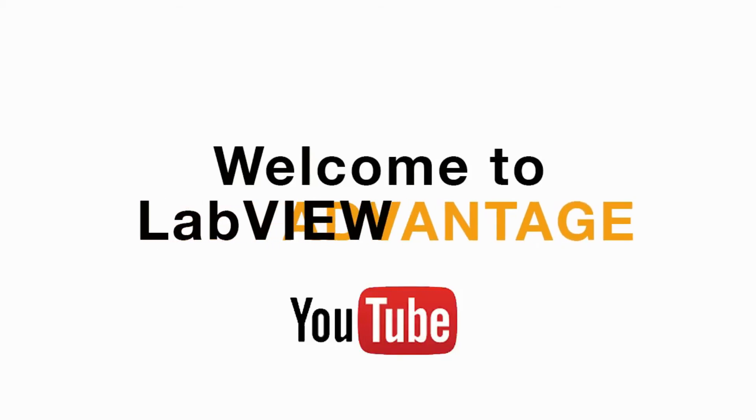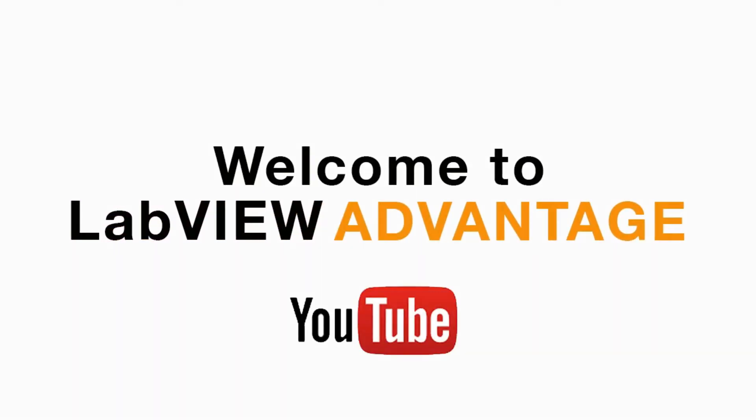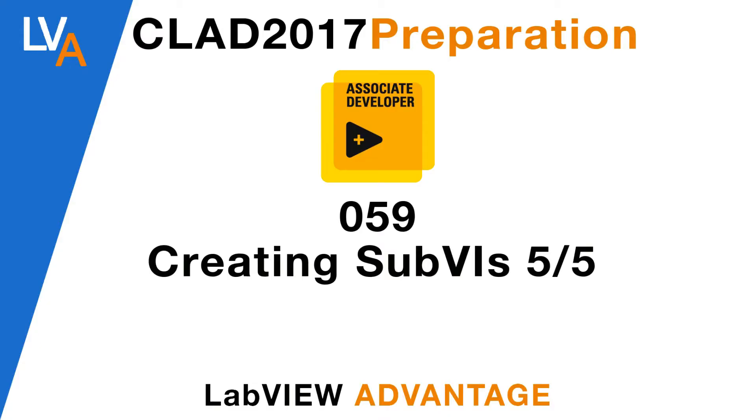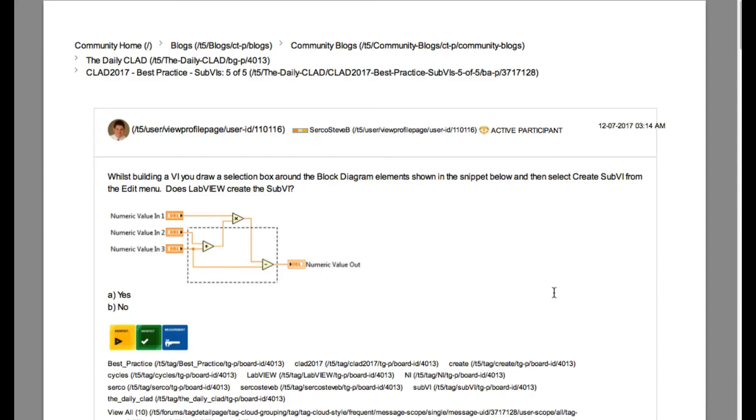Hello and welcome to another CLAD preparation video on LabVIEW Advantage. We are continuing with the questionnaire from the daily CLAD.